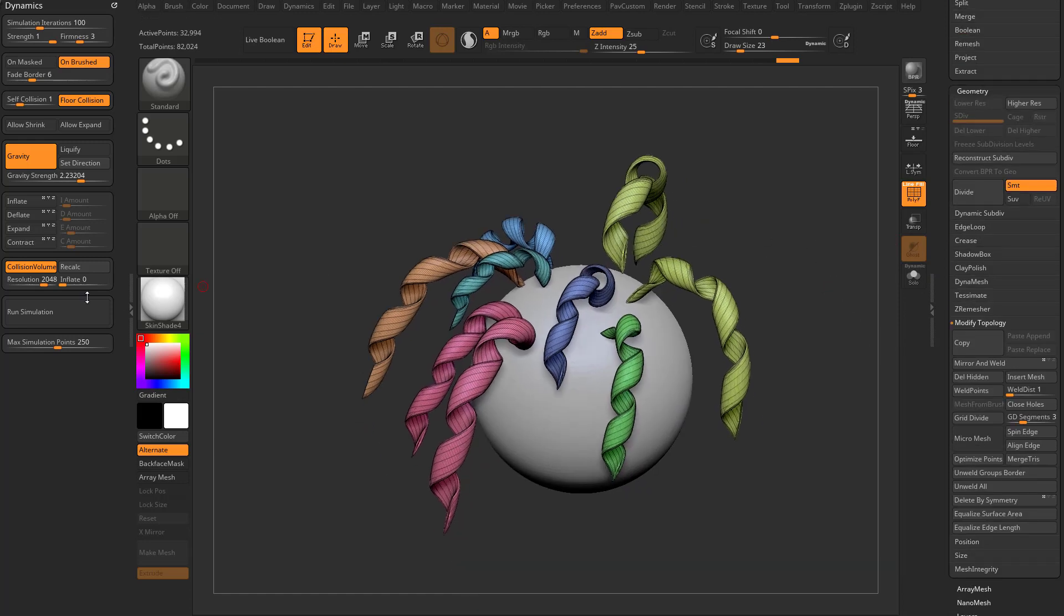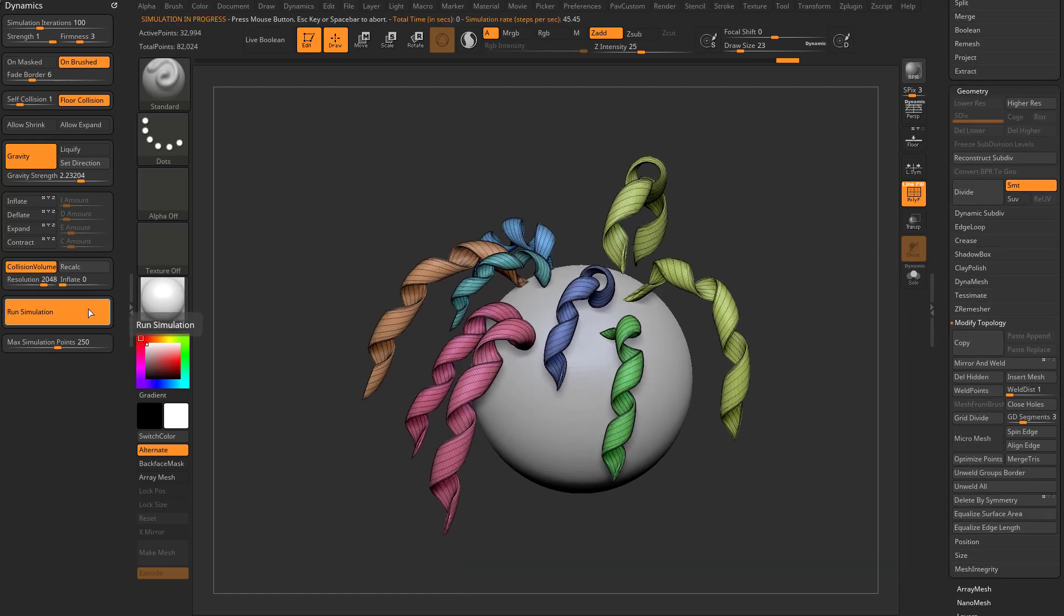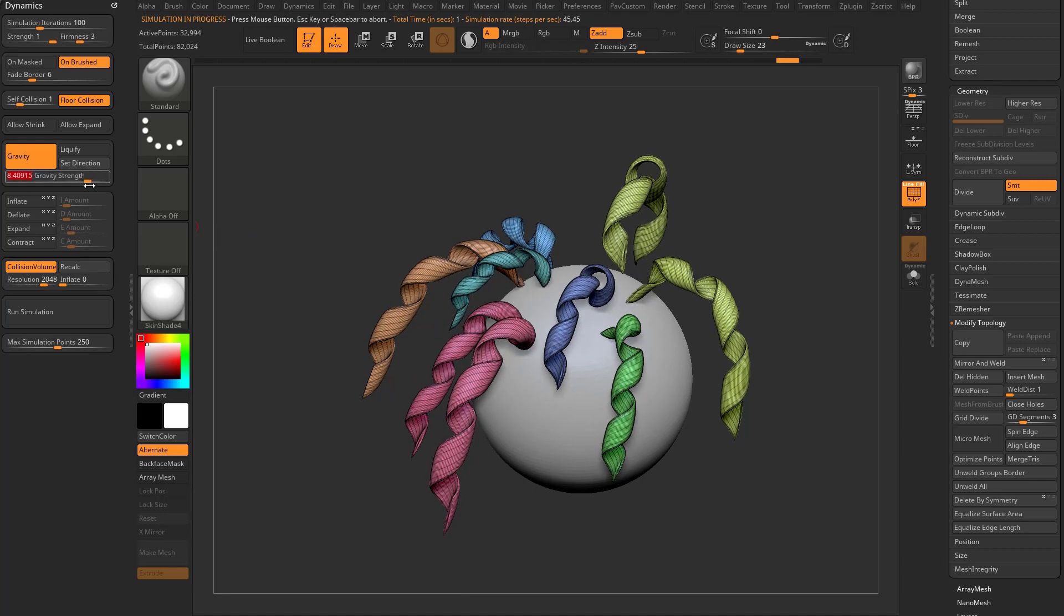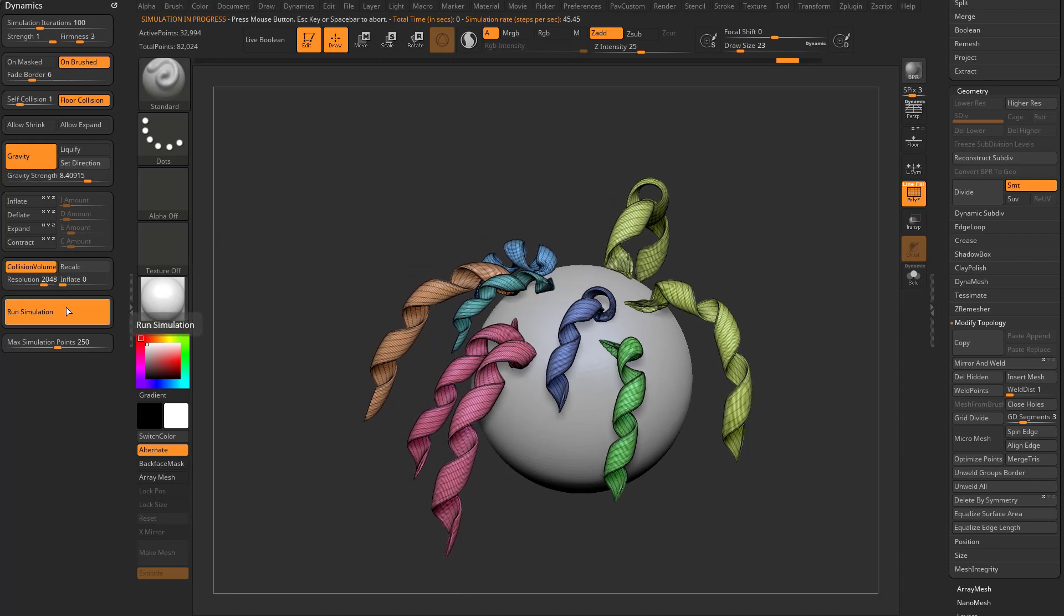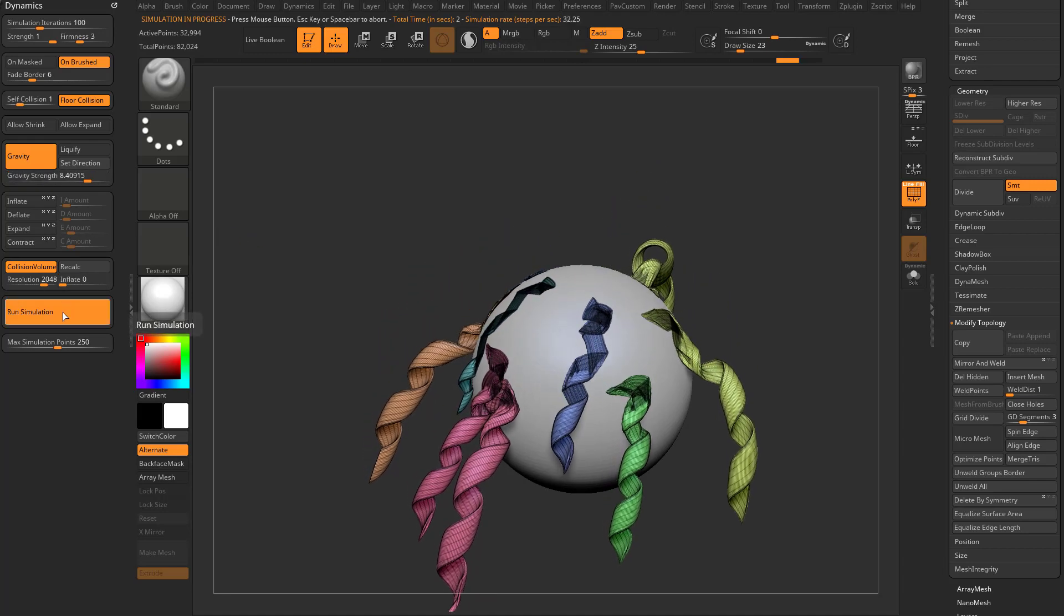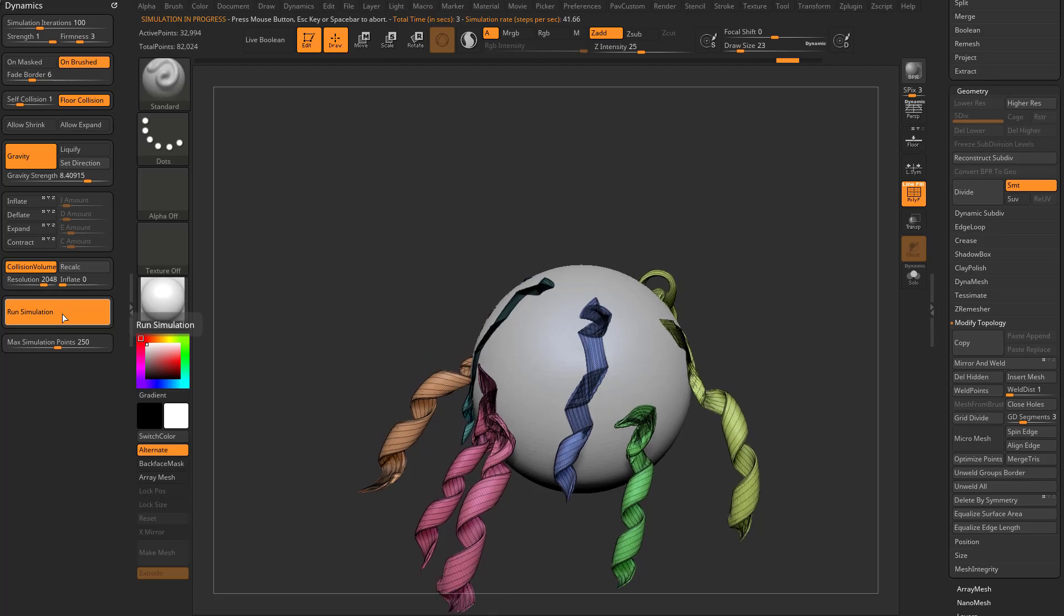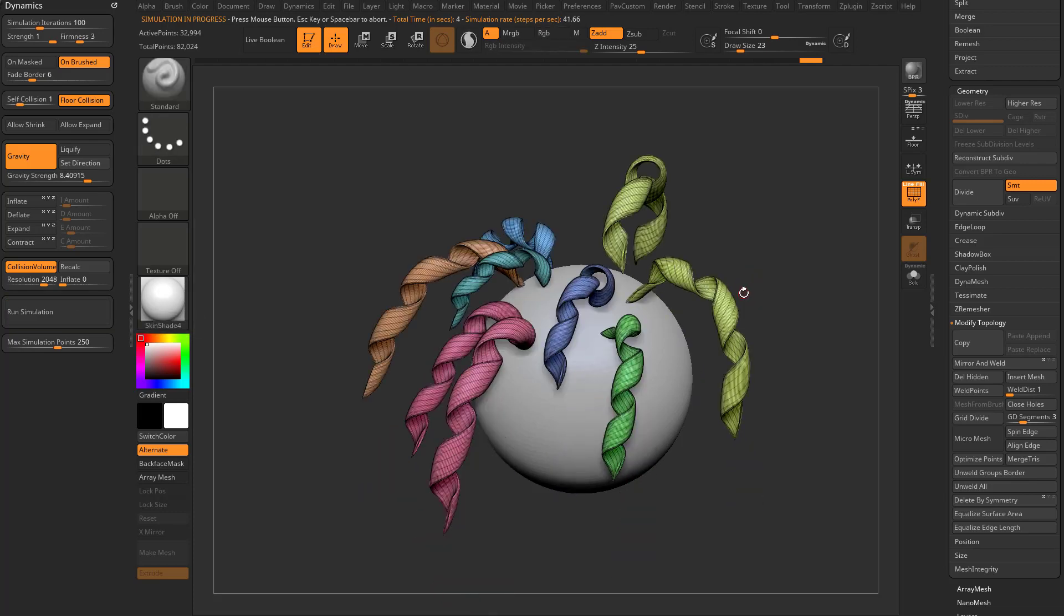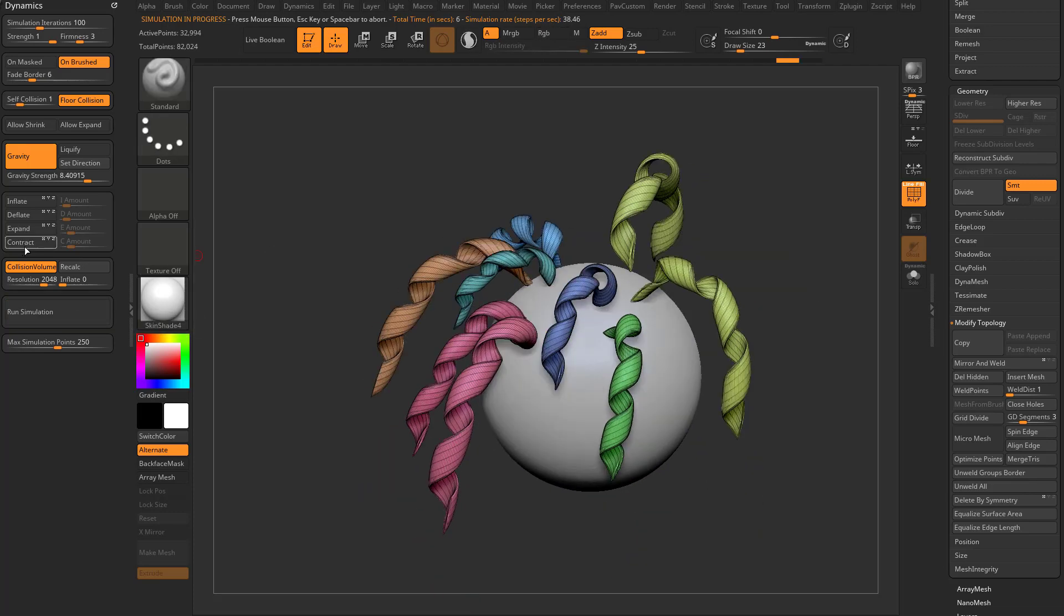We can go ahead and recalculate that collision volume. We can run the simulation. Let's crank up gravity. And now this new geometry that you've created using micro mesh will start simulating.